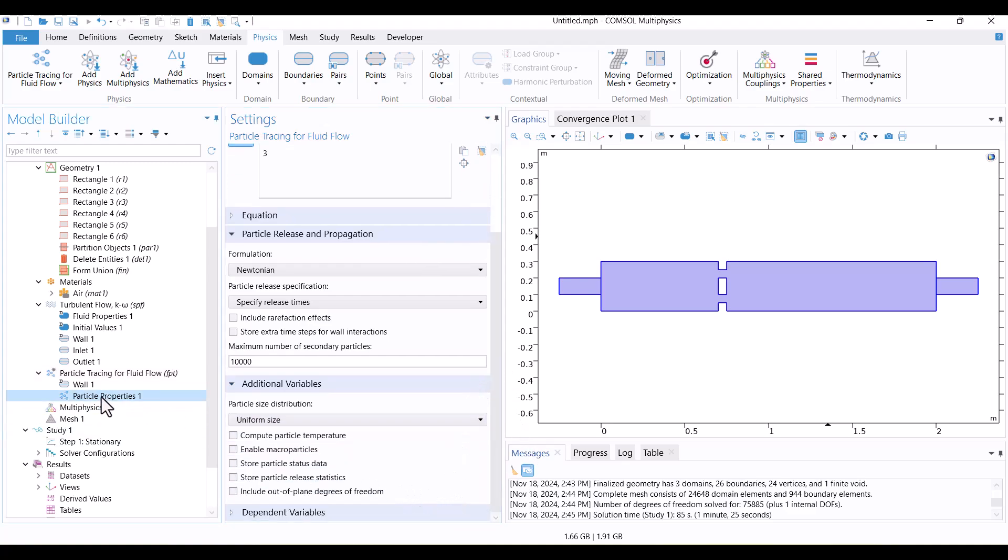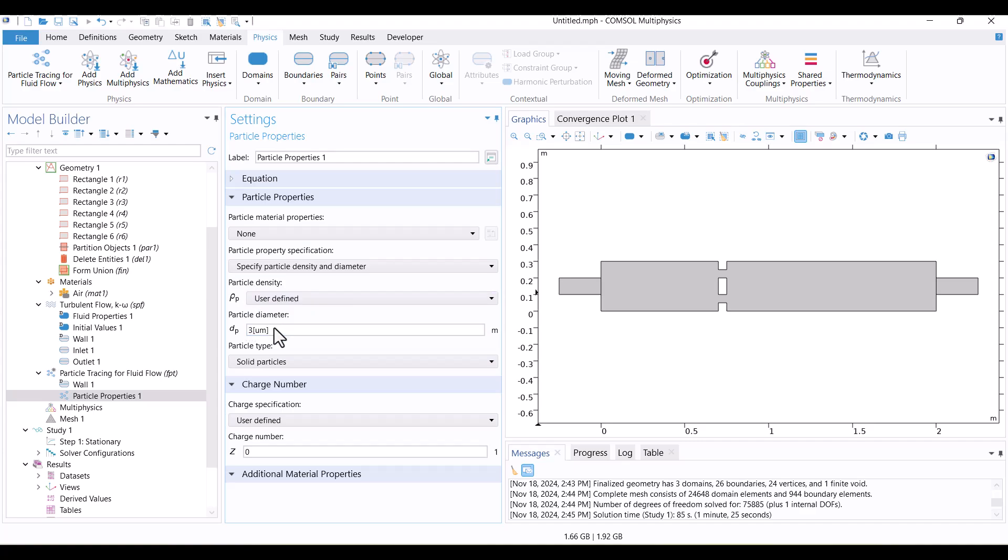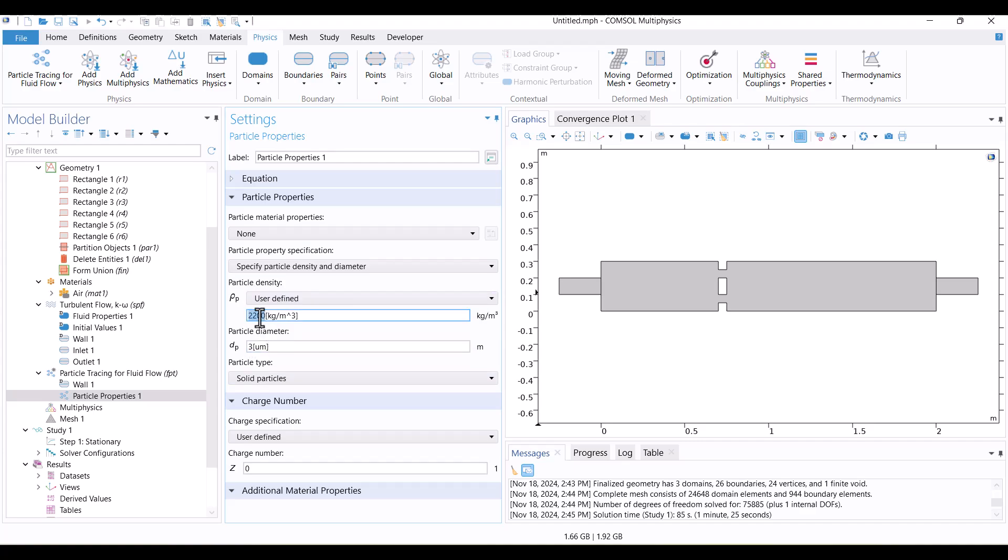We have to specify the diameter and density of particles in Particle Properties 1. I'll set the particle diameter and density to 3. These values are arbitrary. Additionally, there is no charge in this model because there is no electromagnetic field.